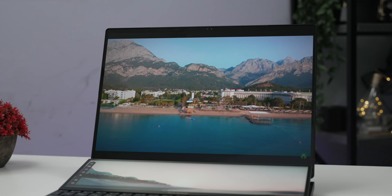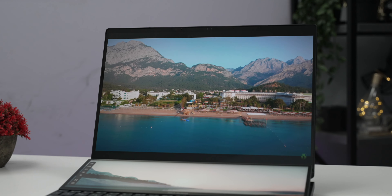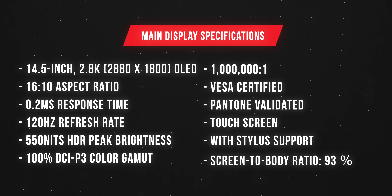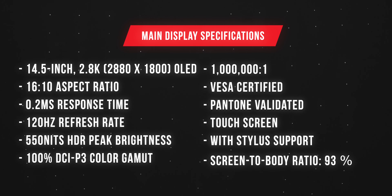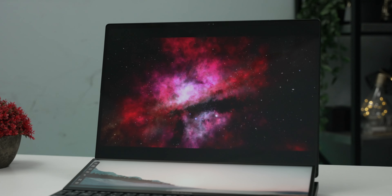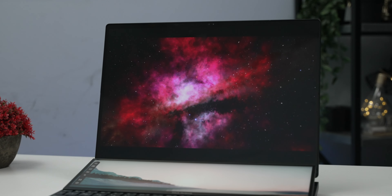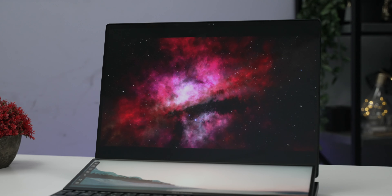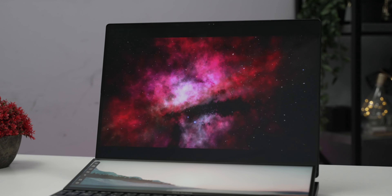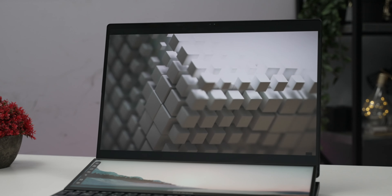Let's talk about the display. The resolution, color accuracy, and high refresh rate are not the strongest. But with OLED, you can see true black in content. Overall, this main display has some limitations.